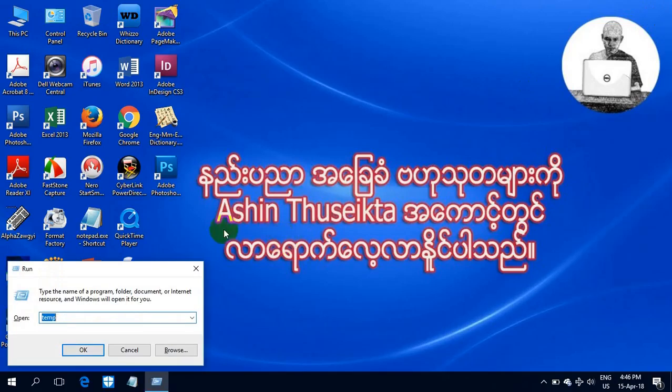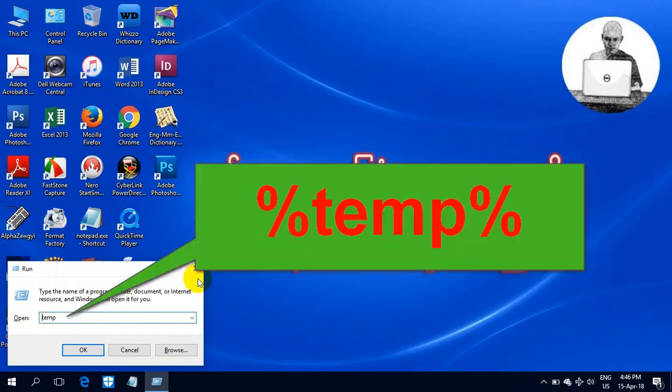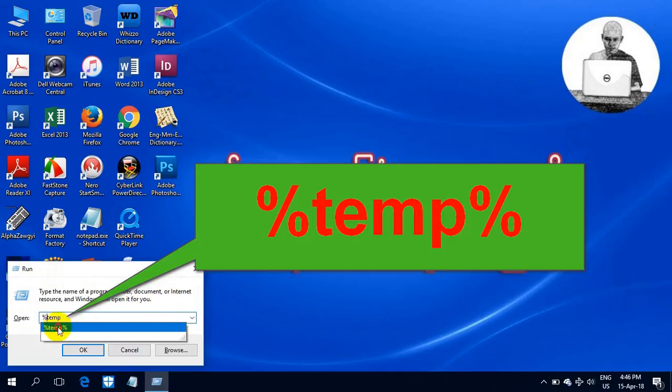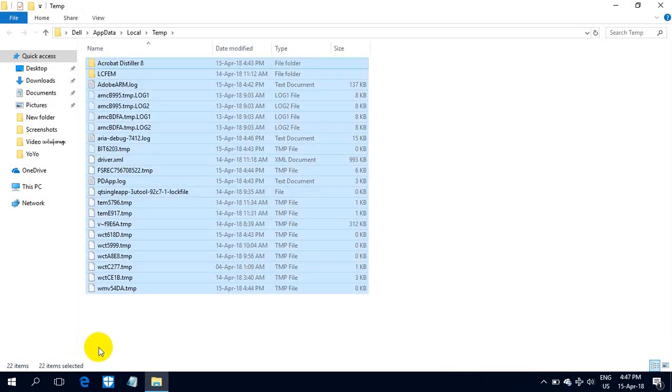To get rid of the files, if you want to see the TMP button, you can see the TMP button. Ctrl A, Shift.